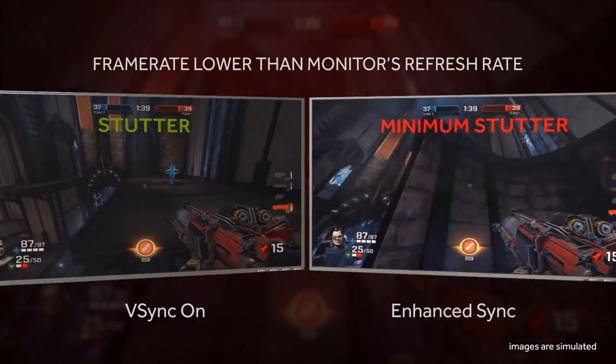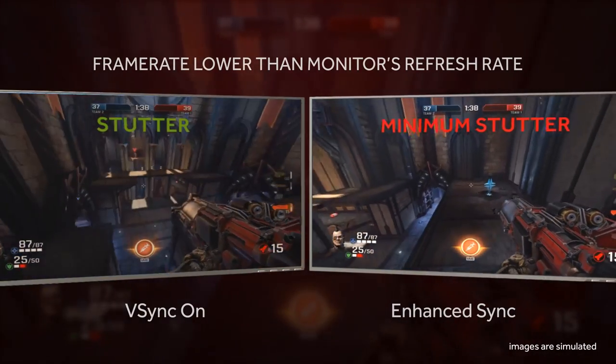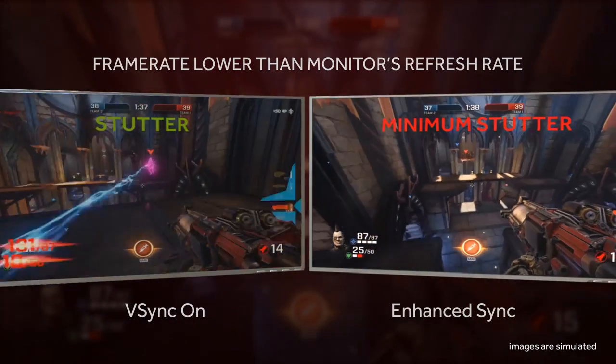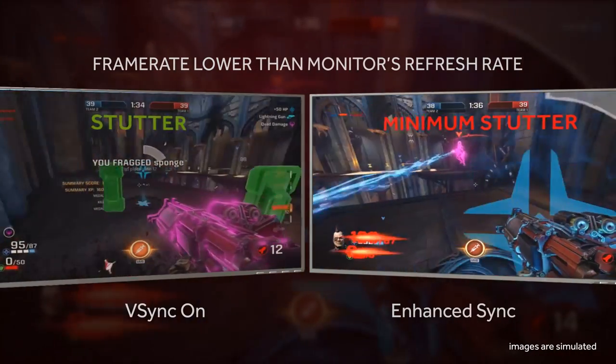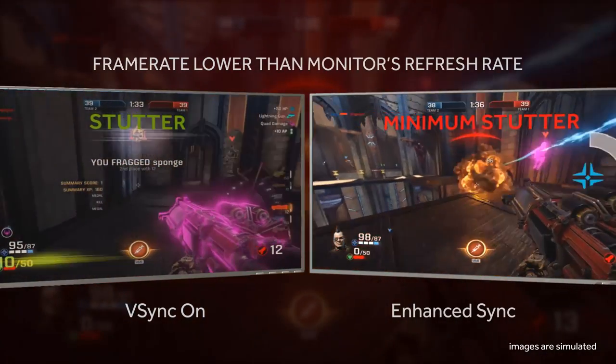Enhanced Sync disables V-Sync when frame rate drops below a monitor's refresh rate, thereby minimizing stutter.